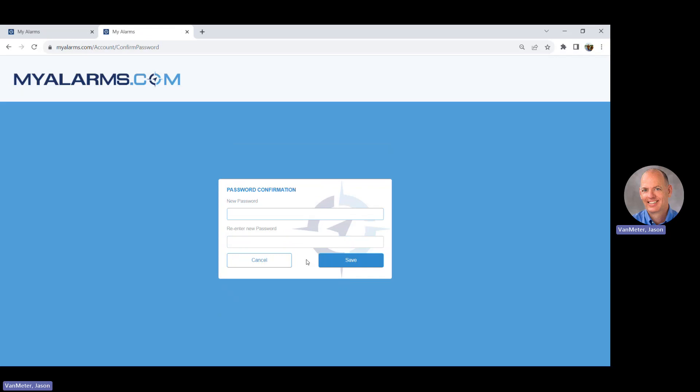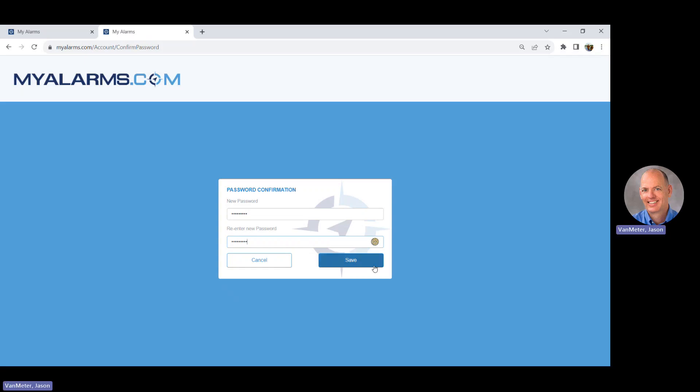You will be prompted to update the password. Enter that new password twice and click Save.